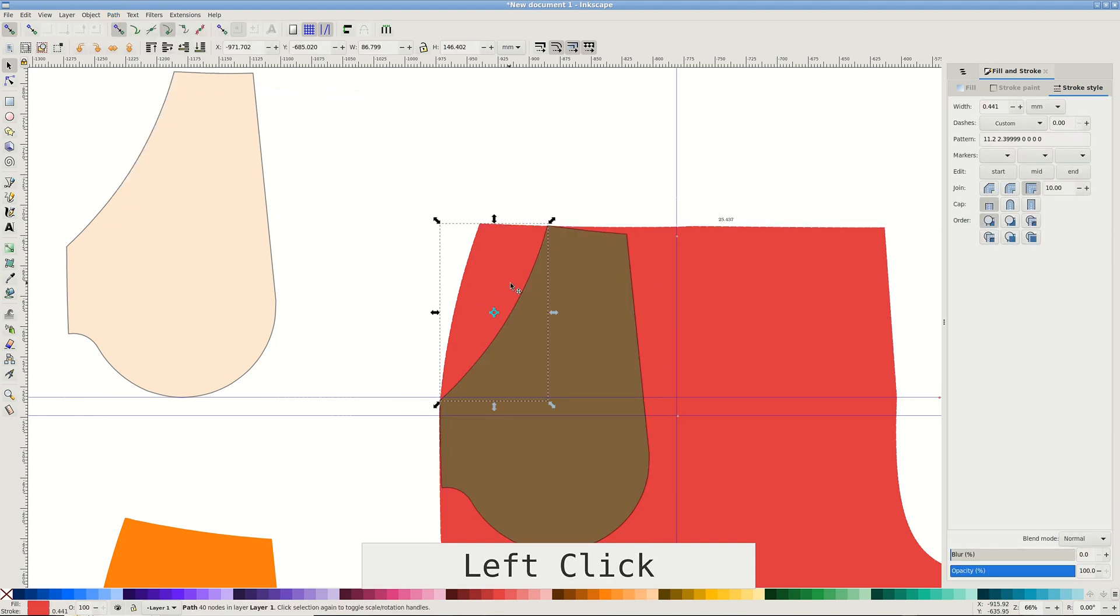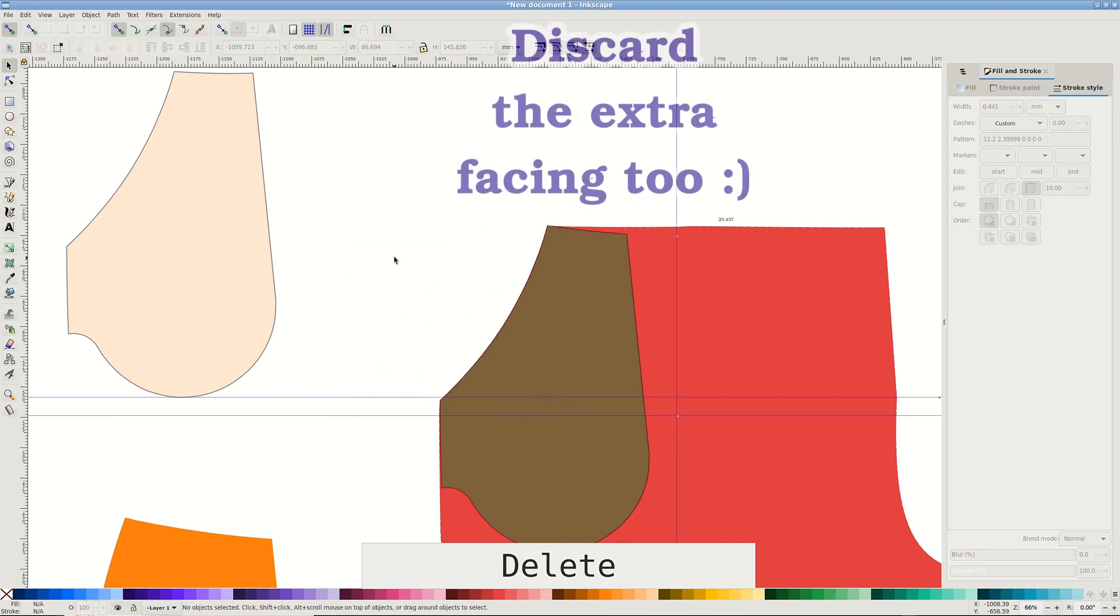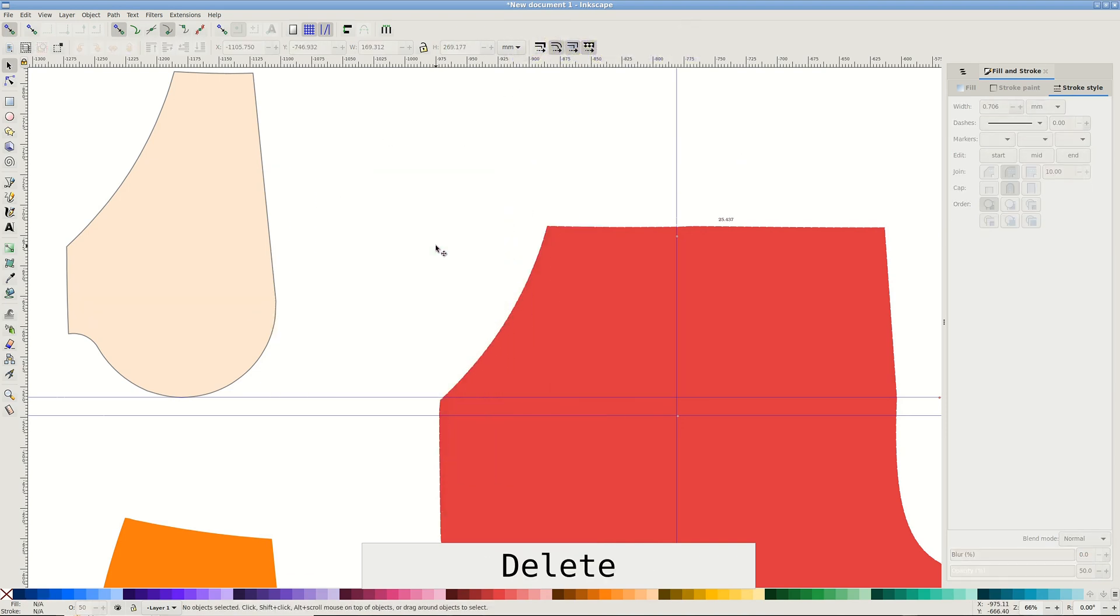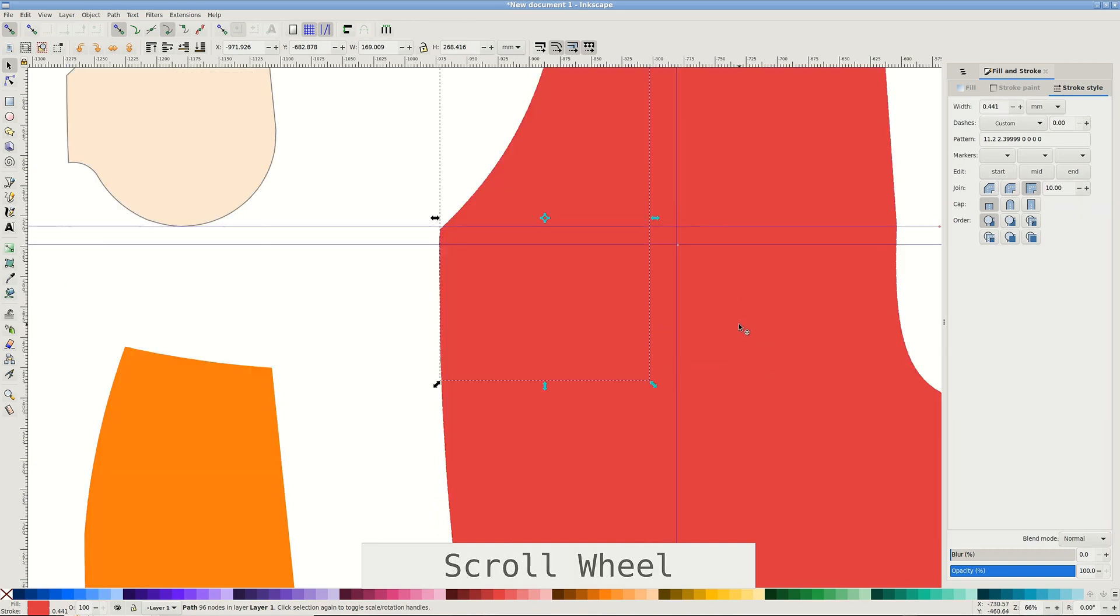Discard the pocket opening shape. Select two other cuts and pass Union to get a finished pant leg.